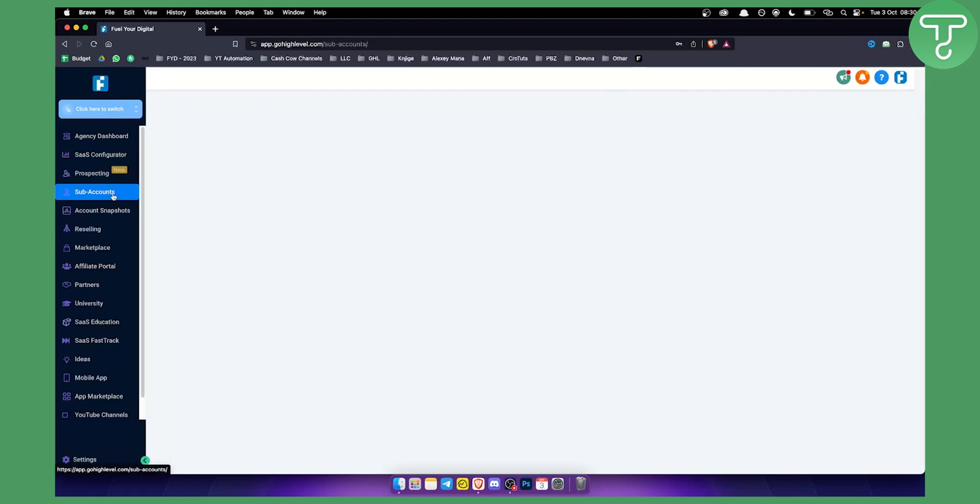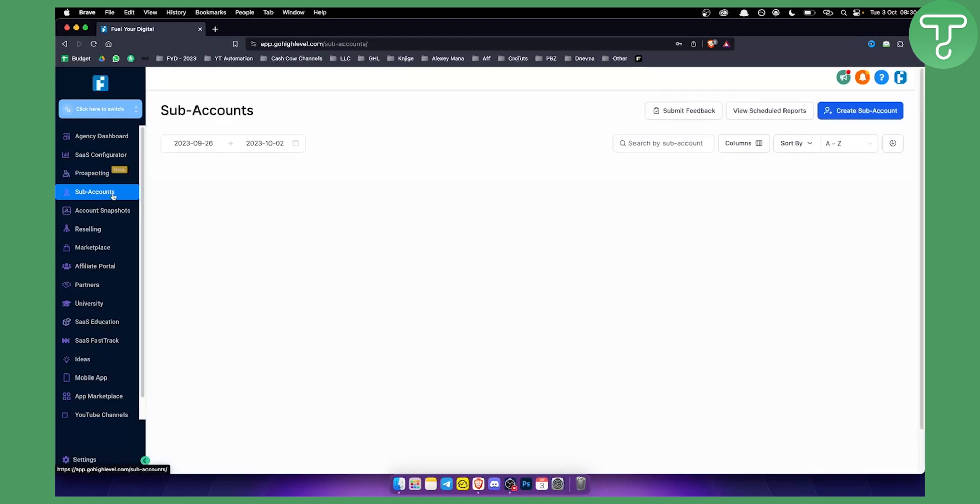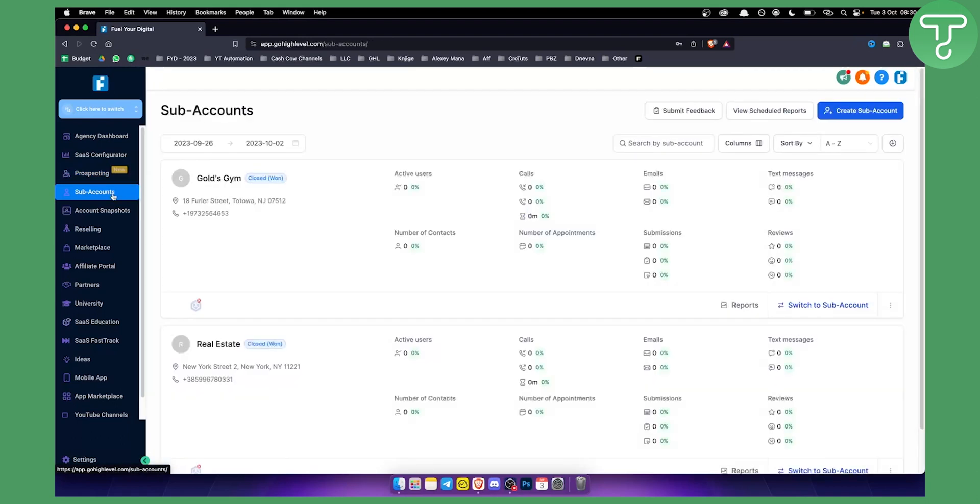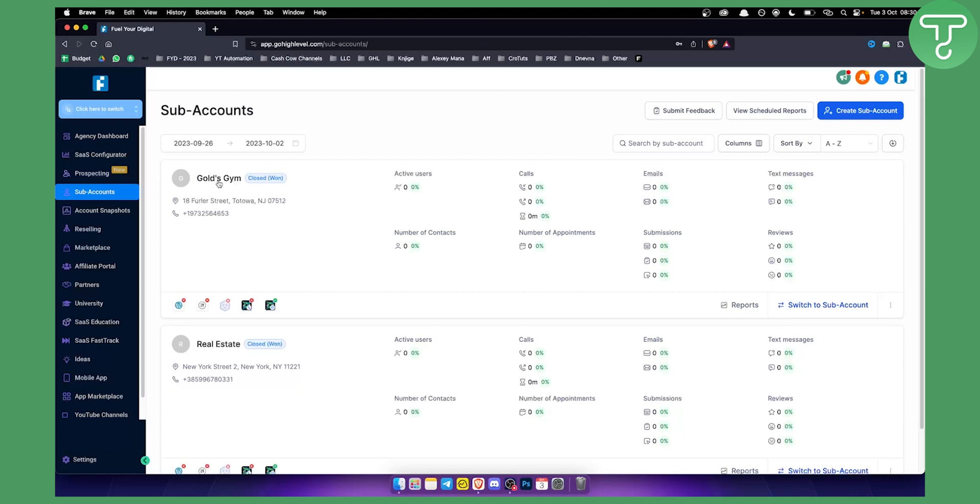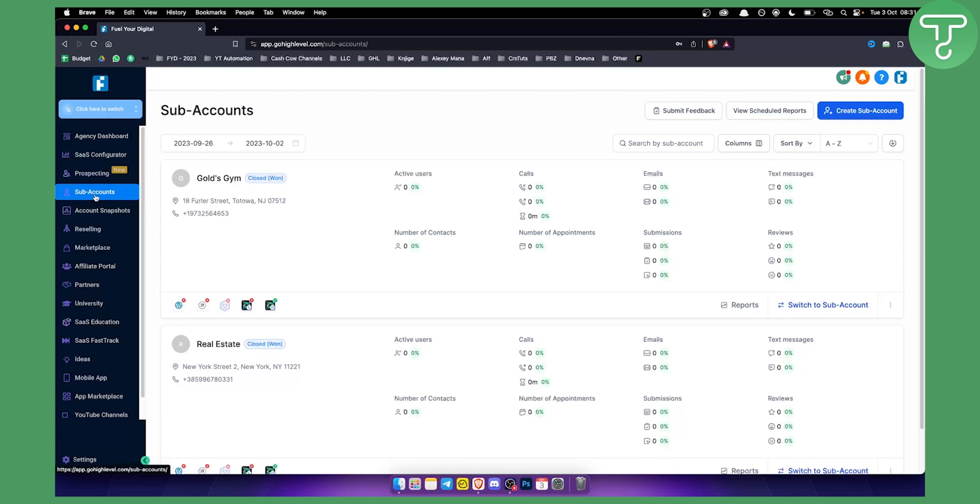The second feature is having sub-accounts. Sub-accounts act as accounts for each of your clients. So each of your clients, let's say you are helping gyms generate more leads through Facebook ads, you can create a new account. For example, in this case it's Gold Gym. You can see that this account is currently closed and here we can see all the active users, all the calls that we generated for them, all the emails that we generated for them, and the text messages that we generated for them as well.